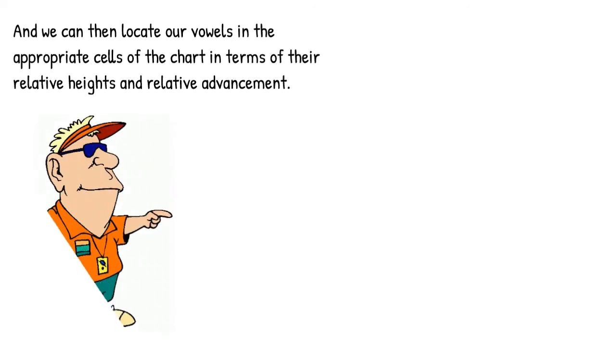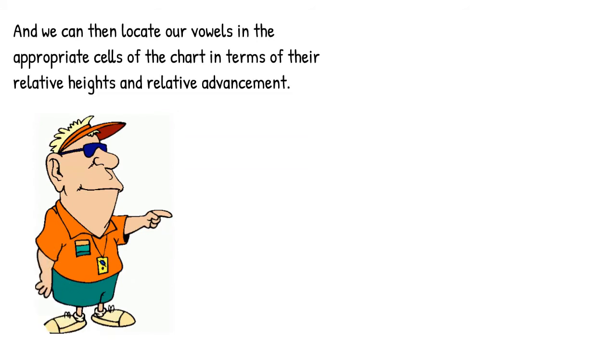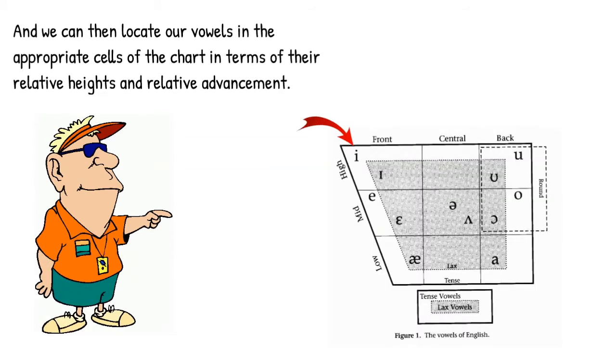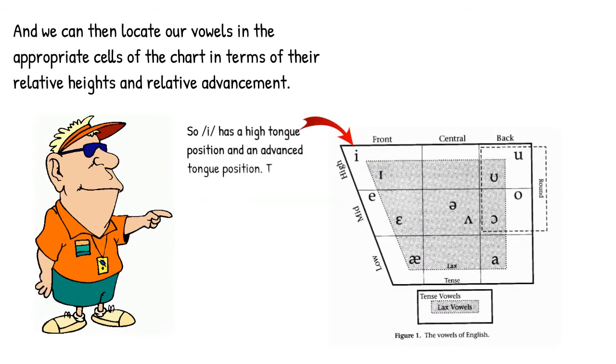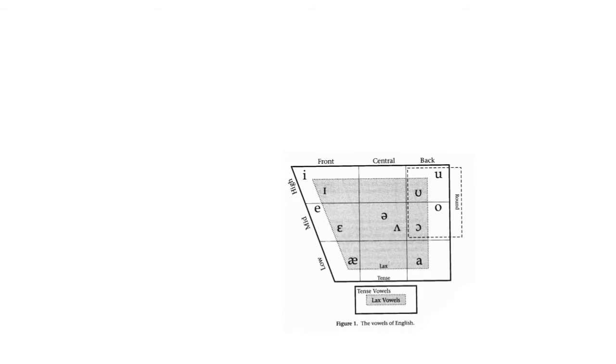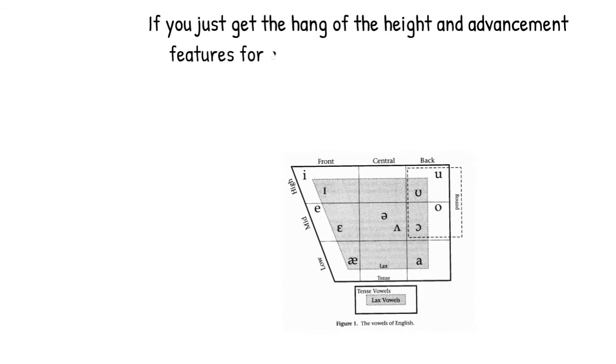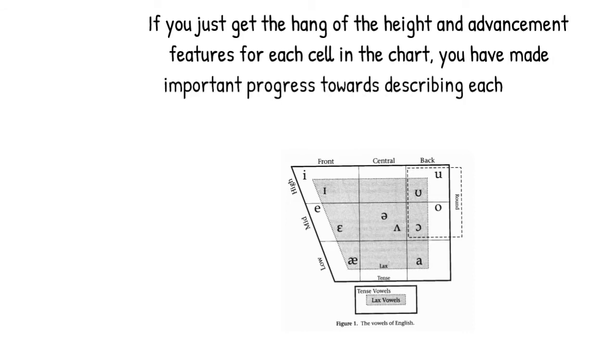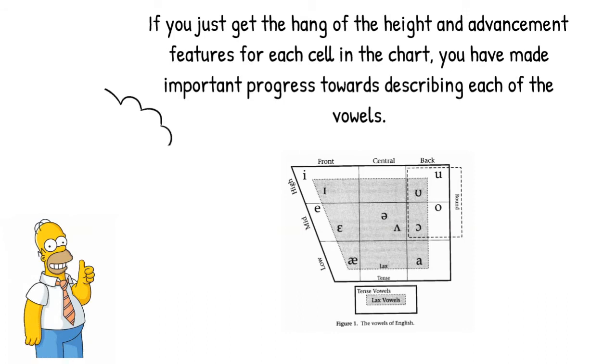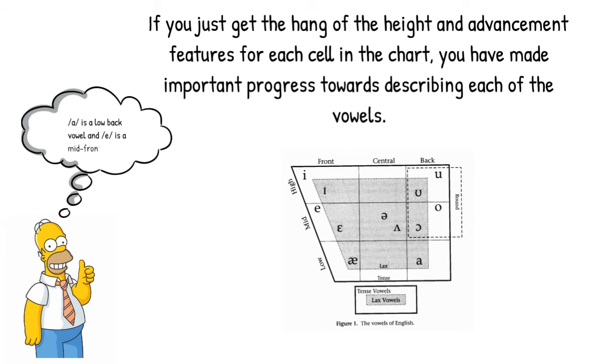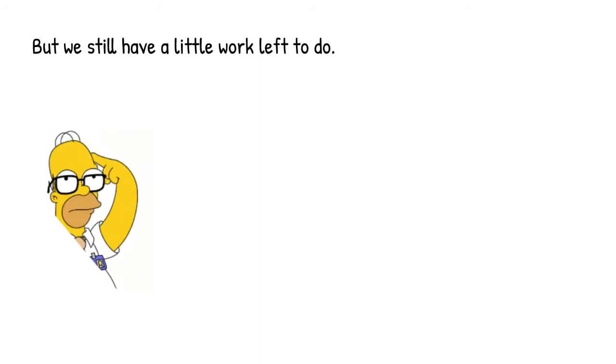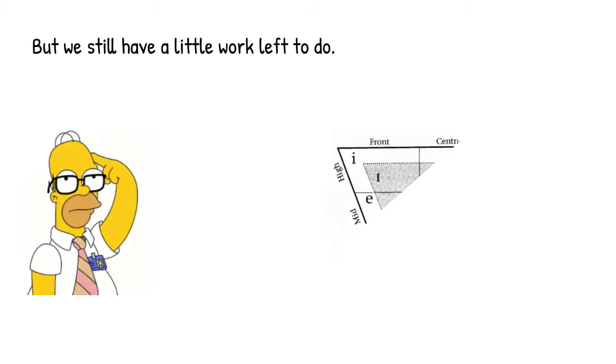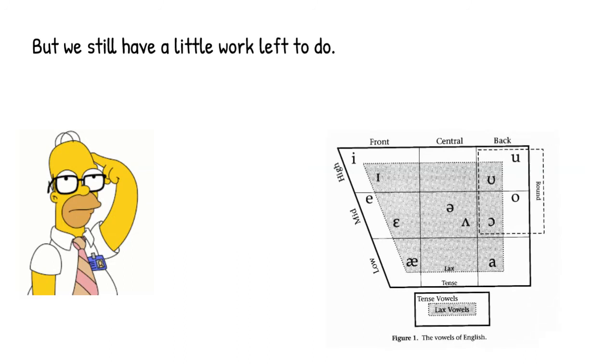So here, for example, we can see that the e vowel is high and front. Even if you only get the hang of the height and advancement features for each cell in the chart, it's useful to know that you've already made important progress towards the description of the vowels in the chart. Because it's true that ah is a low back vowel and a is a mid front vowel. But unfortunately, we still have a little bit of work left to do. This is because our concepts of height and frontness and backness aren't enough to tell all of the vowels apart from one another.